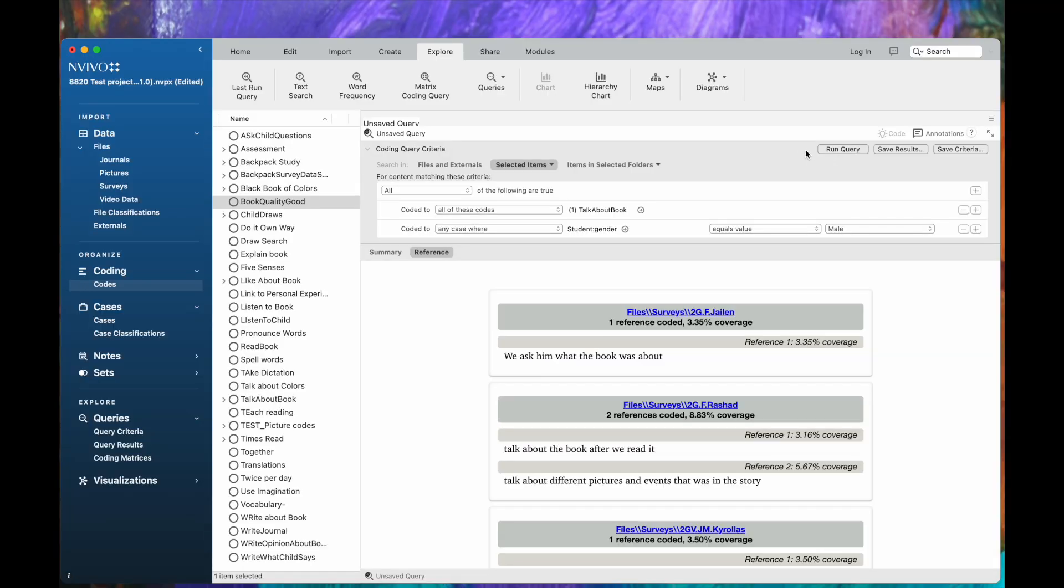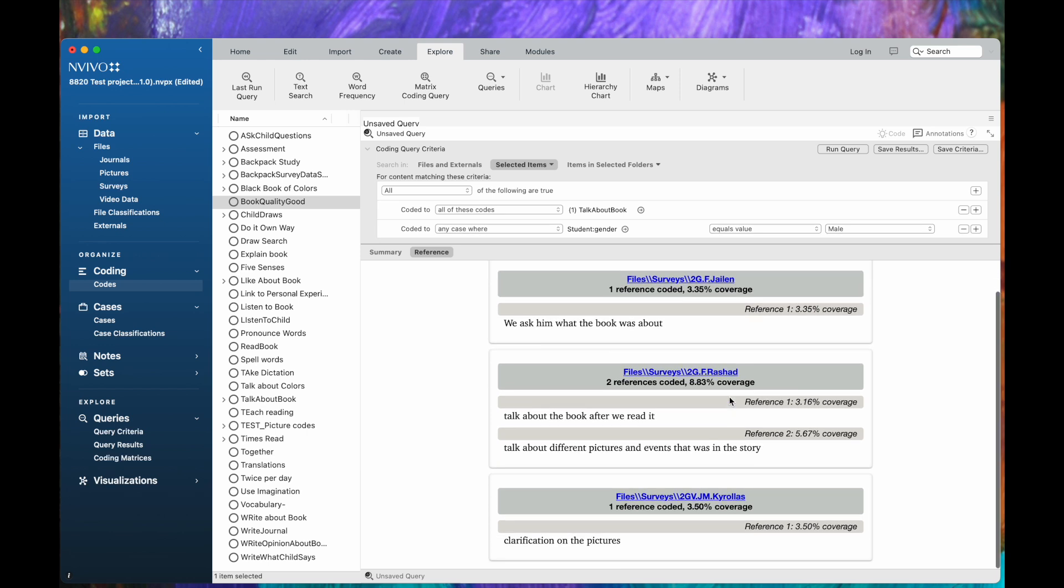What you see as a default is the reference view, and I noticed that I've got Jalen, Rashad, and Carolis. They are indeed male students, and we see what units were coded to the Talk About Books for the students who are male.